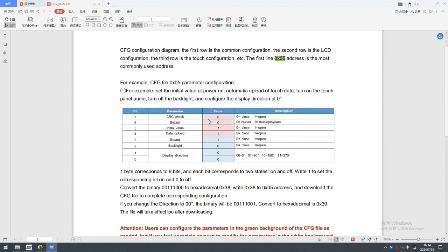CRC check close. Buzzer on. Initial value open. Data upload open. Sound open. Backlight close. Display direction 0 degree.